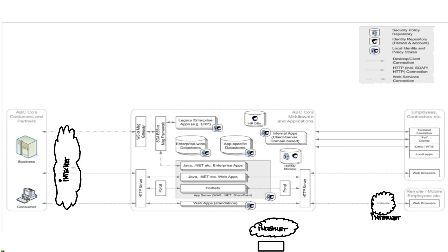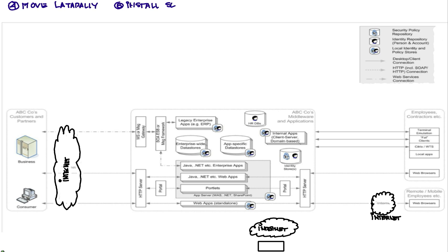Let's move a little quicker on the next phases of the attack and see how we can protect from those. When the attack moves laterally looking for the target, when it installs services for extracting data, and when it actually extracts that data from privileged users or databases.